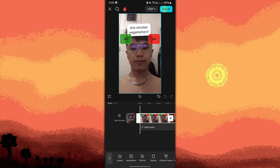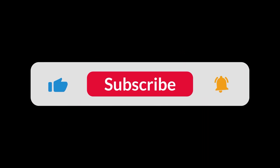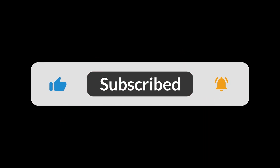By following these steps, you can apply the yes or no filter from other apps and further customize it in CapCut for a unique and polished video. And that's all for now folks, thanks for watching.